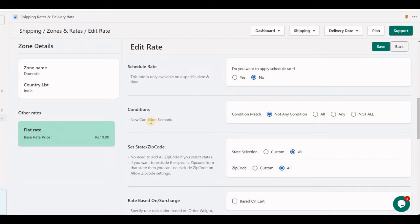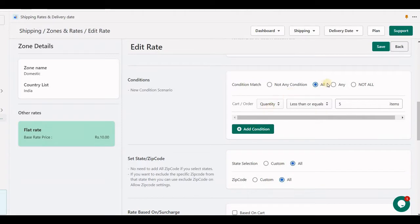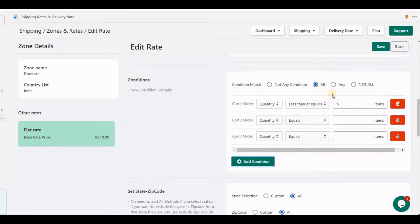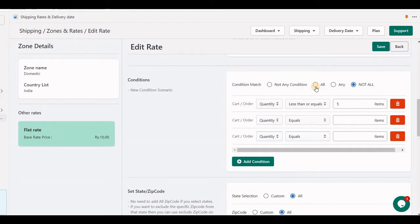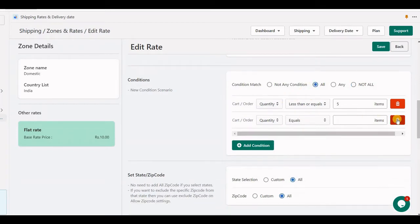In this video I am going to explain you about the conditions in the rate. This condition means at the checkout: if the condition has been true, the rate will appear; if condition is false, the rate will not appear. You can add multiple conditions at one time. In the rate we have some options: if you select 'all' then all multiple conditions must be satisfied, if you choose 'any' then any of the conditions will be satisfied, and if you choose 'not all' then none of the conditions will be satisfied and this rate will be displayed.